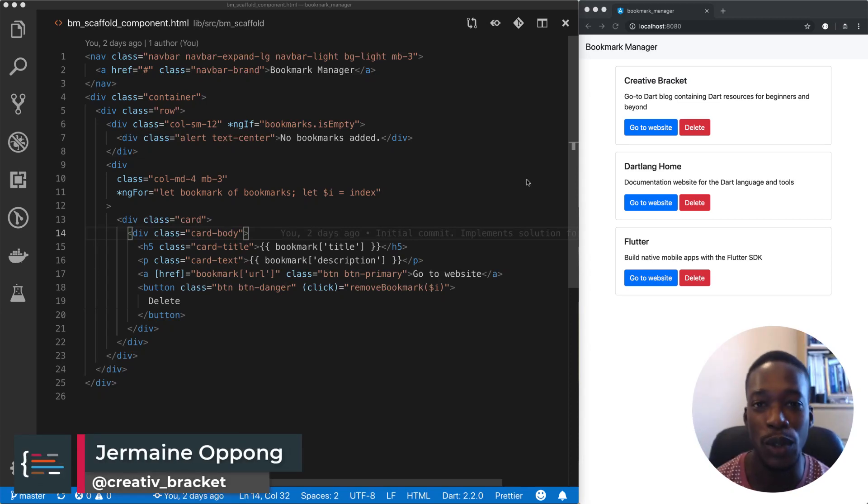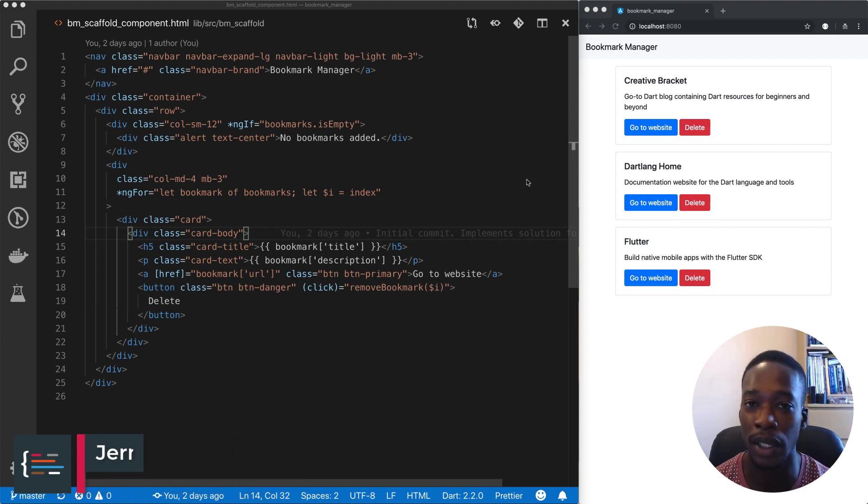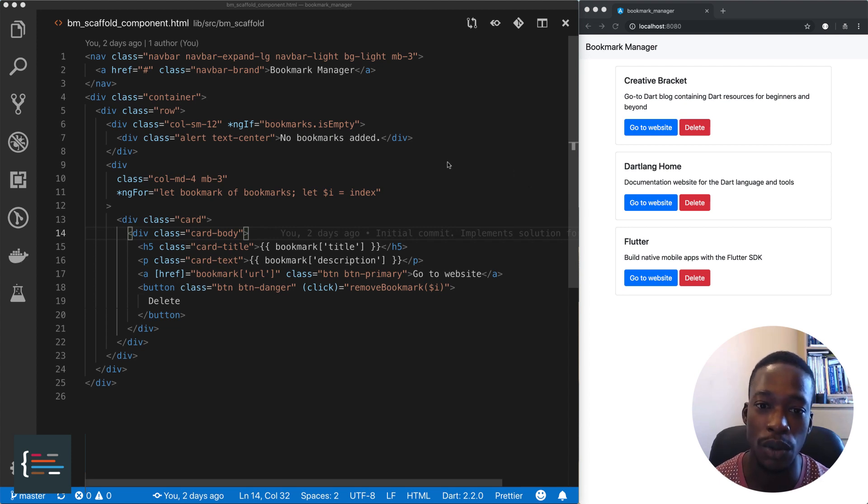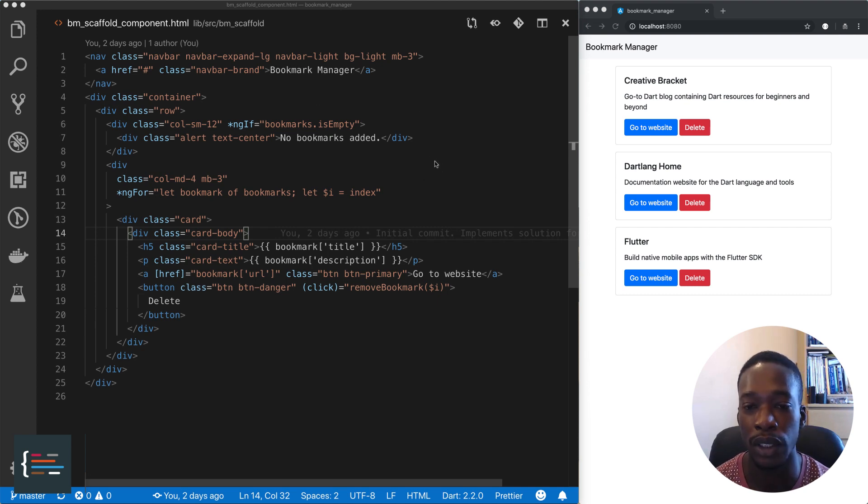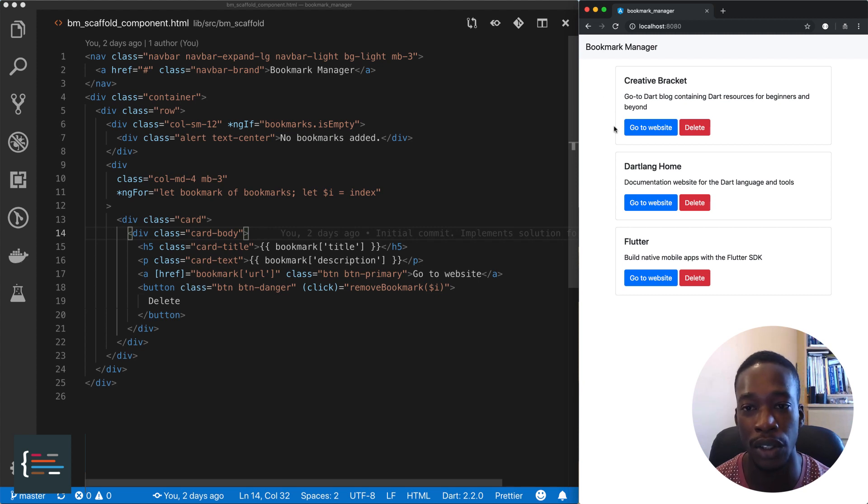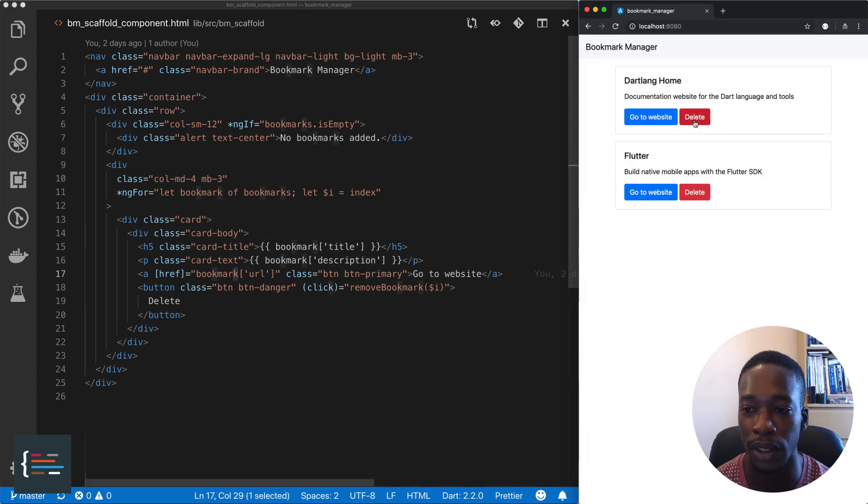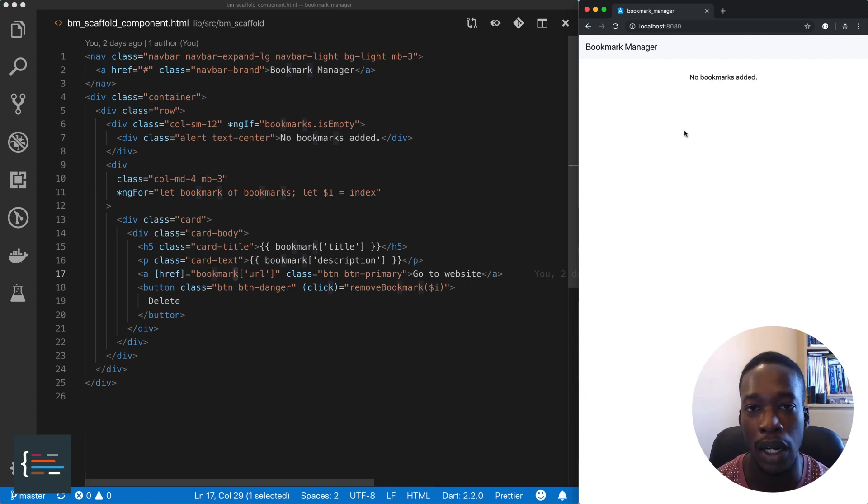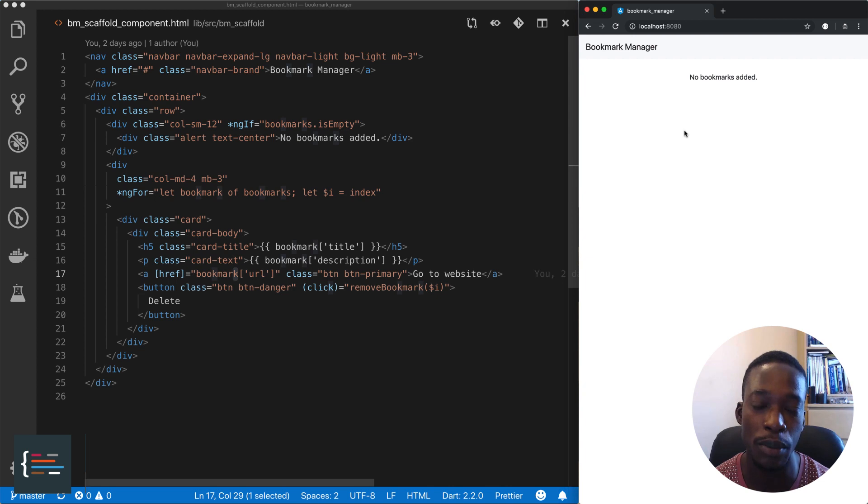Hello, Jermaine here and welcome to the second of the video series where we're looking at building a bookmark manager using AngularDart. In the last video we built our scaffolding component which took a list of bookmarks, a predefined list of bookmarks, and we rendered it on the screen. From this we added the capability to delete our bookmarks. In this video we're going to add the capabilities to be able to add bookmarks and also be able to edit those bookmarks.